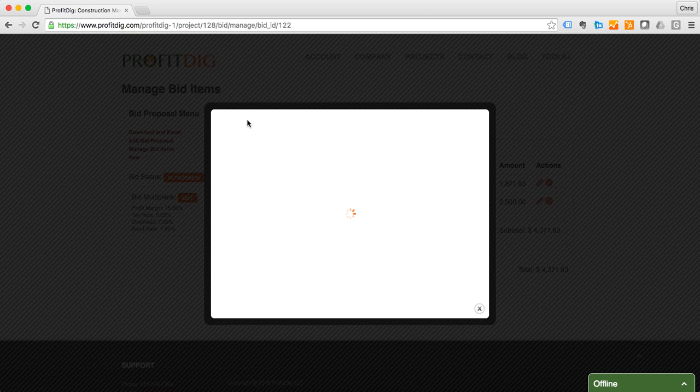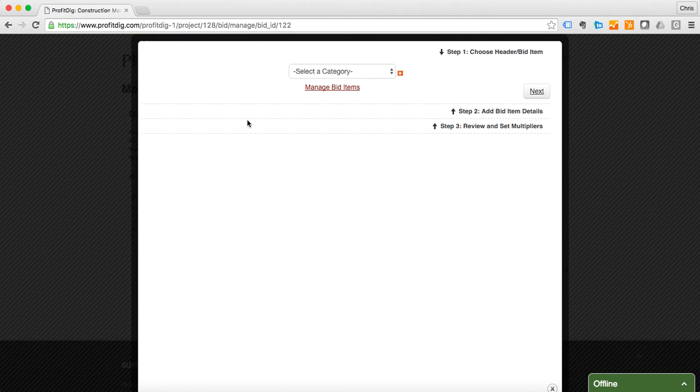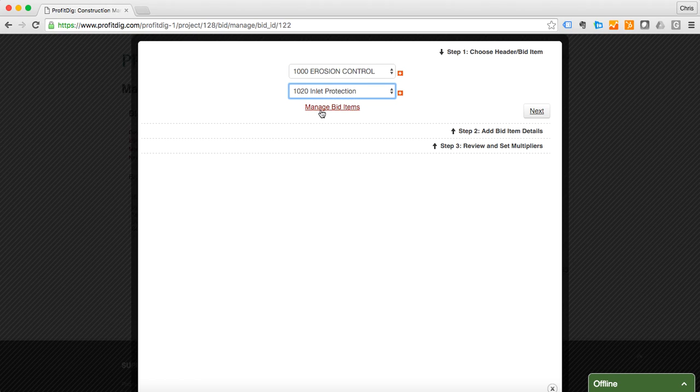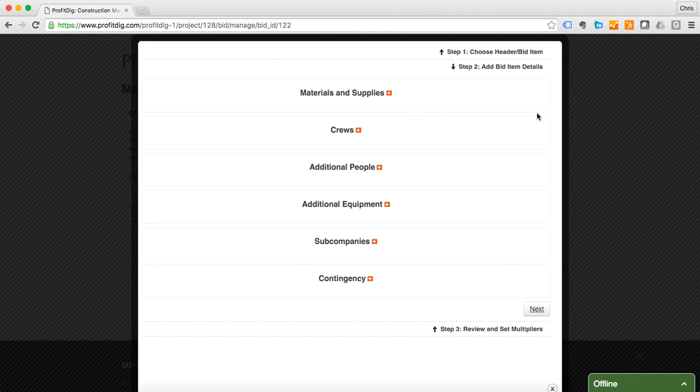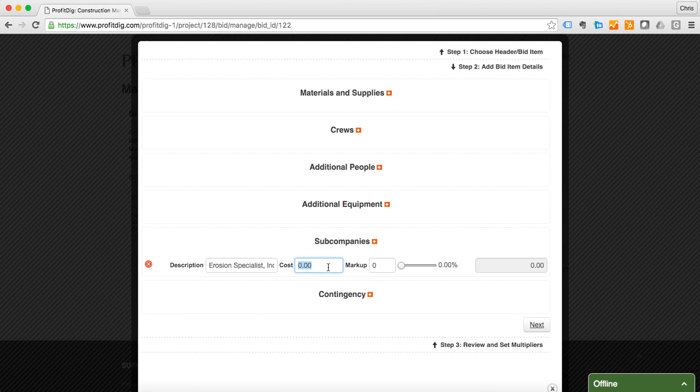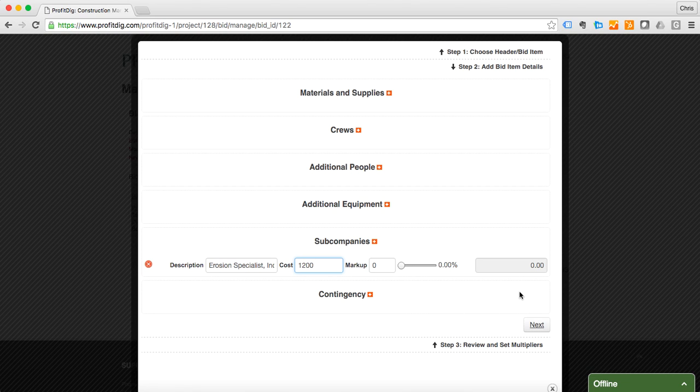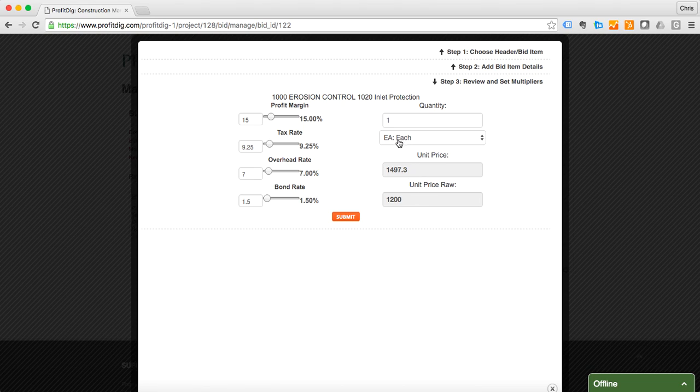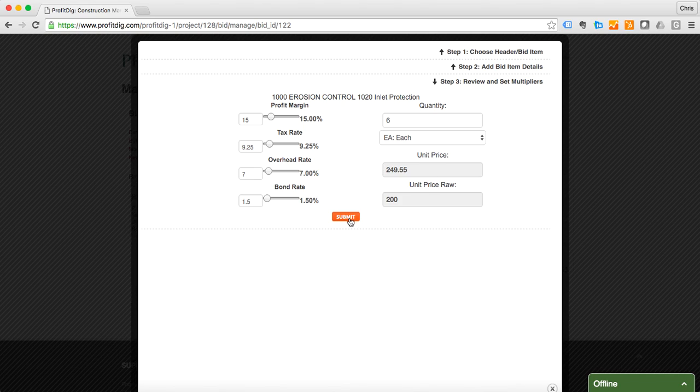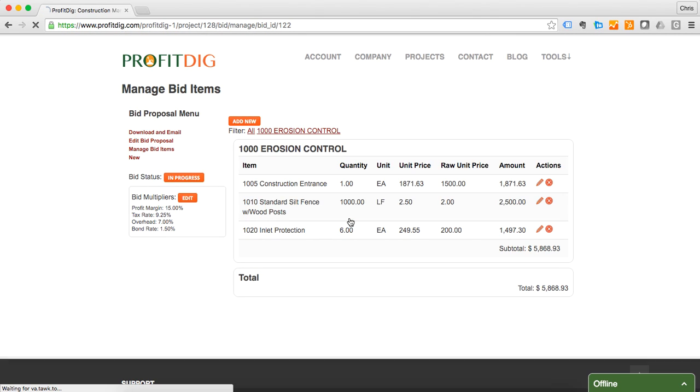All right, I'm going to add one more for erosion control. Let's do some inlet protection. I think we're going to do a sub for that as well. We're going to use the erosion specialist. We're going to do $1200 for our cost. Now I'm going to do six of these, each, we're going to make $200. That looks good, we're going to submit that. So everything looks good here for my erosion control. Let's move on to grading.